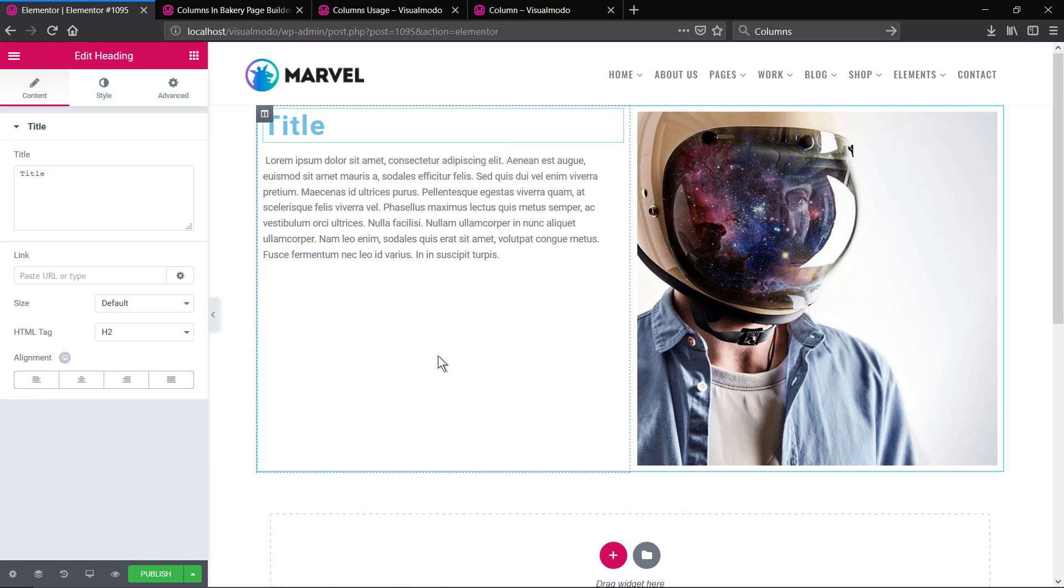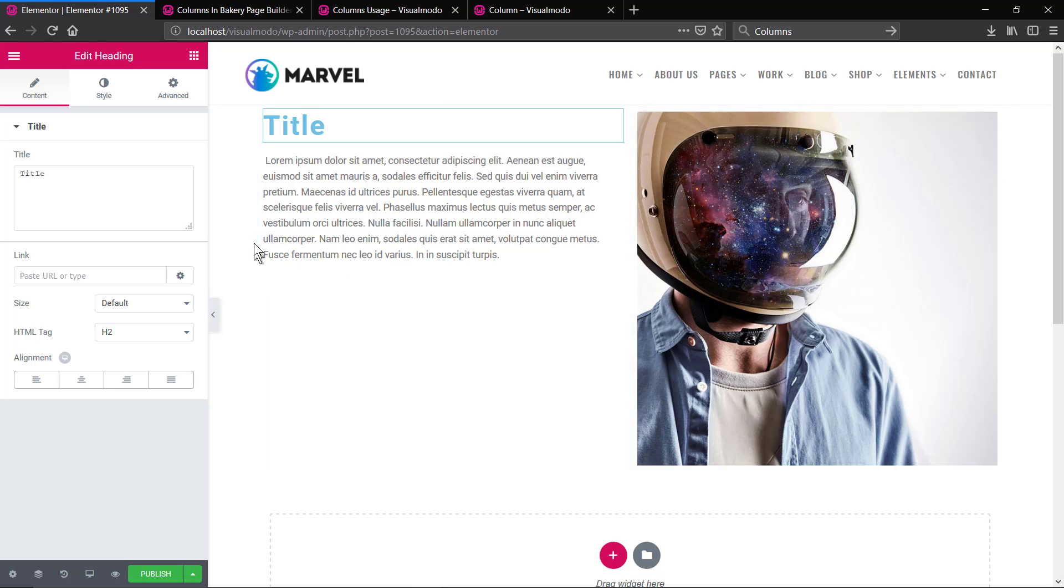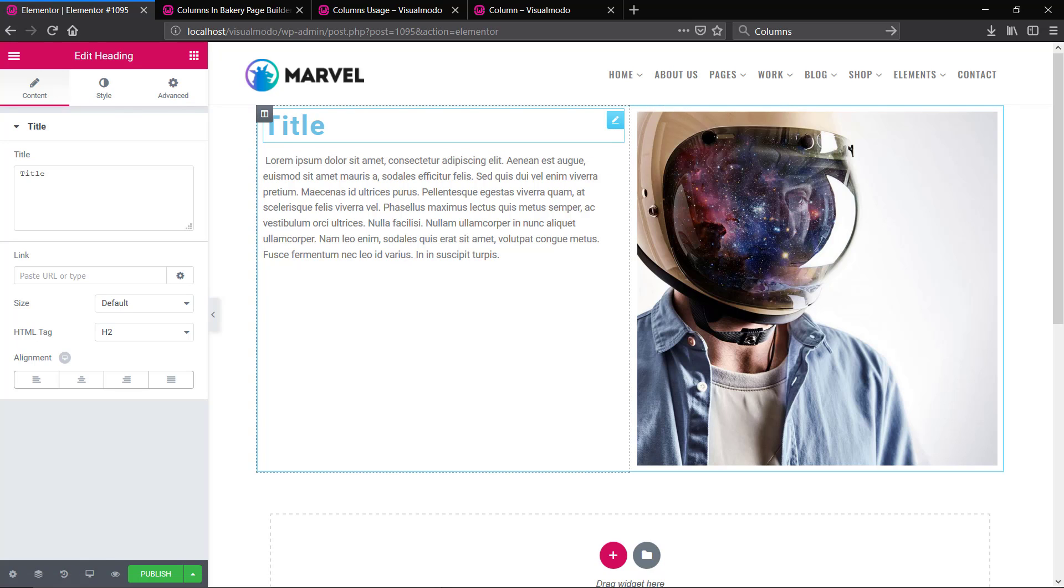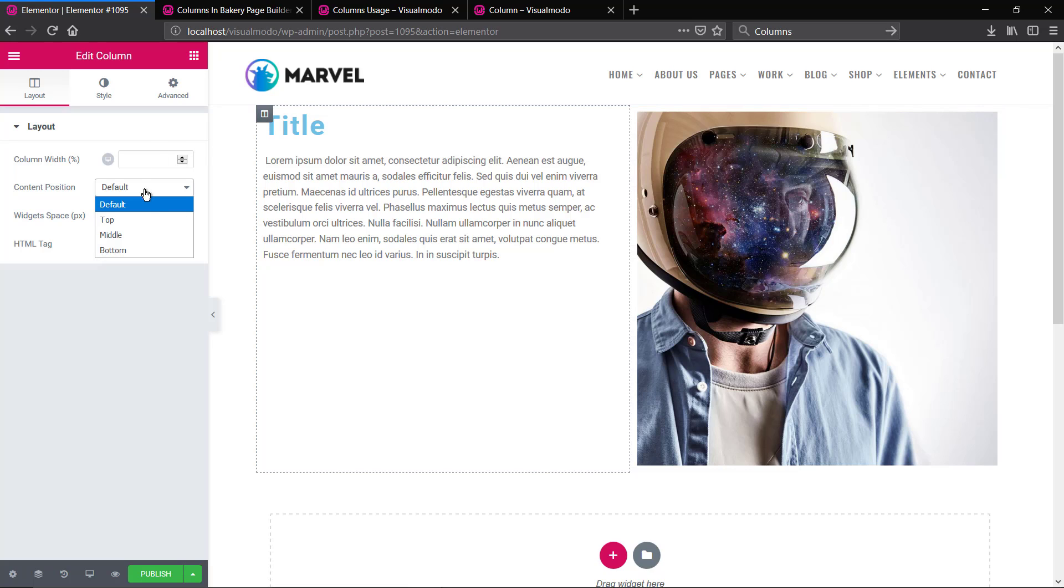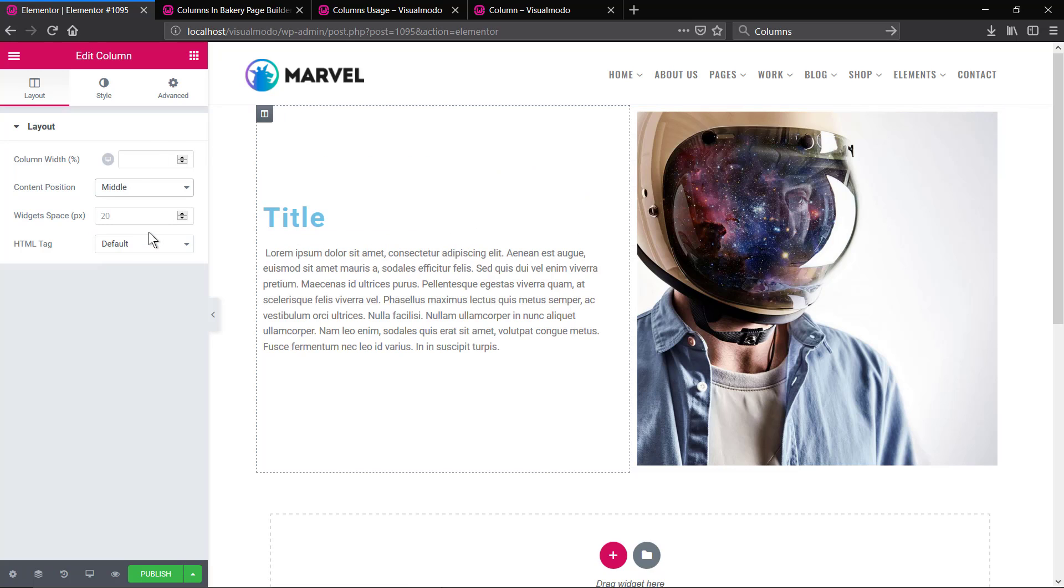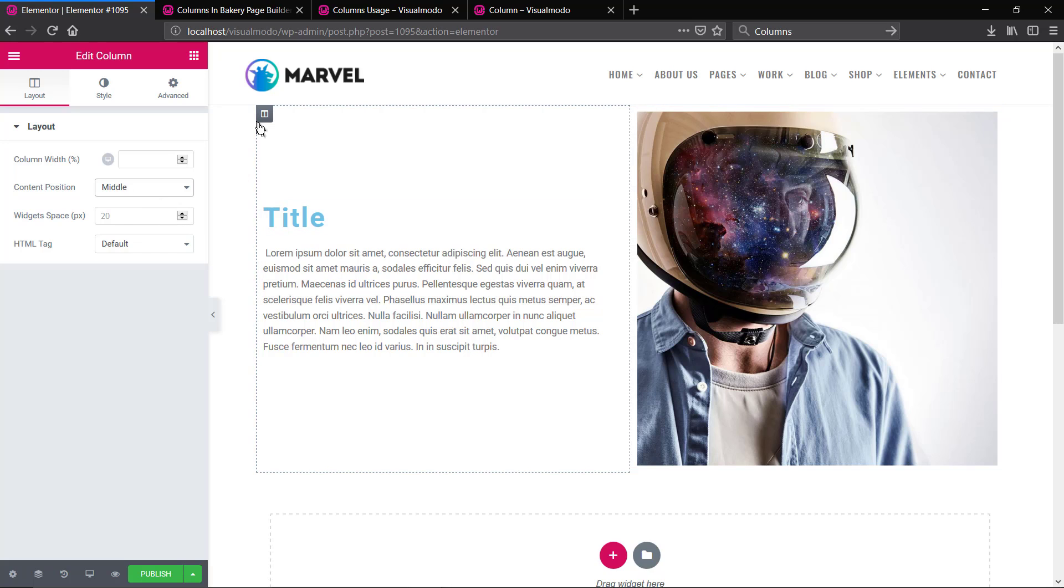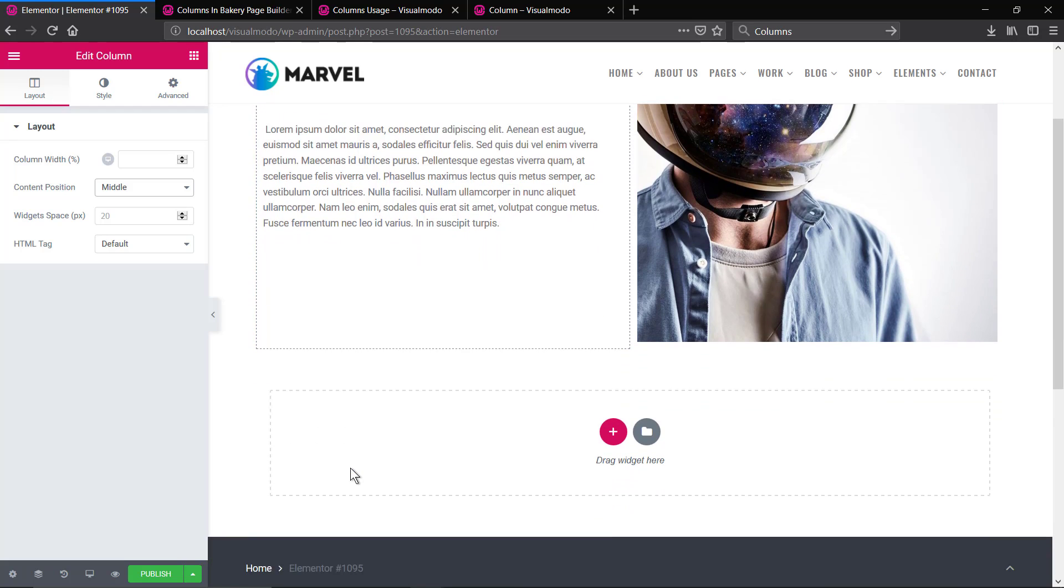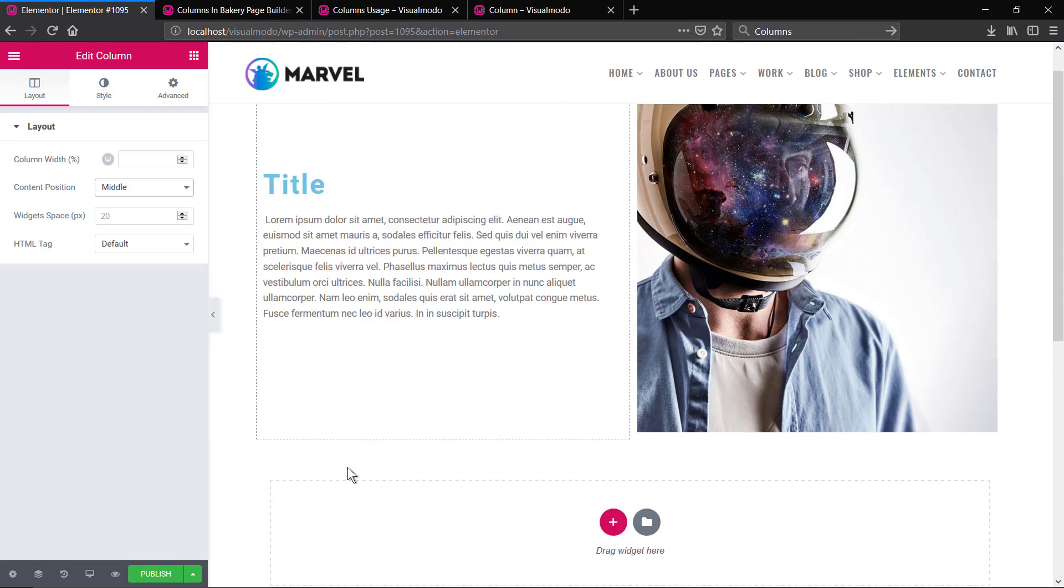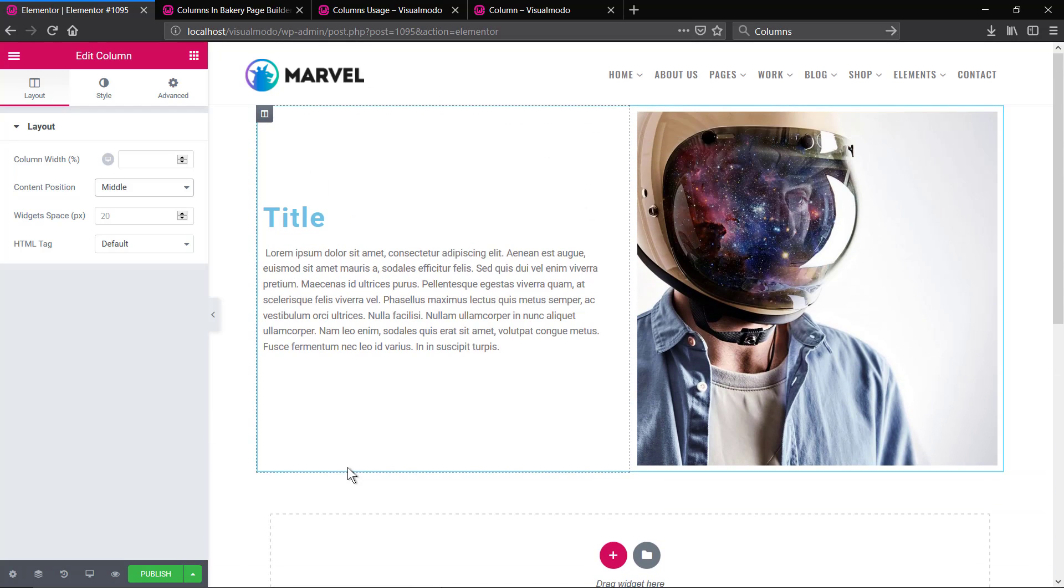All the VisualModo WordPress themes are fully compatible with page building plugins. You can choose the one that you like and enjoy the columns layout to unleash your imagination and create your desired layout. I hope you guys enjoyed this video. Come back later for more. Feel free to use the comment section below in case you have any questions and all the best.